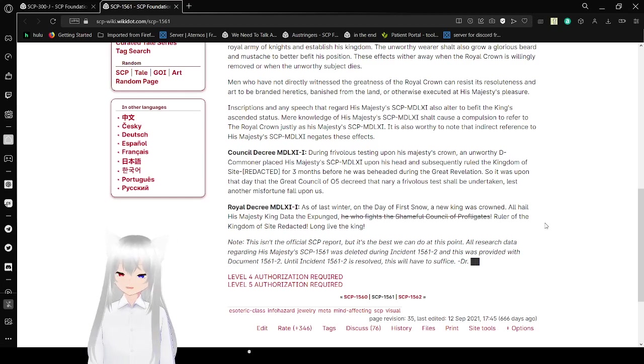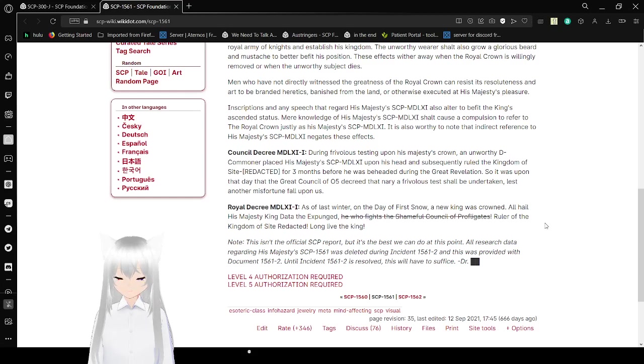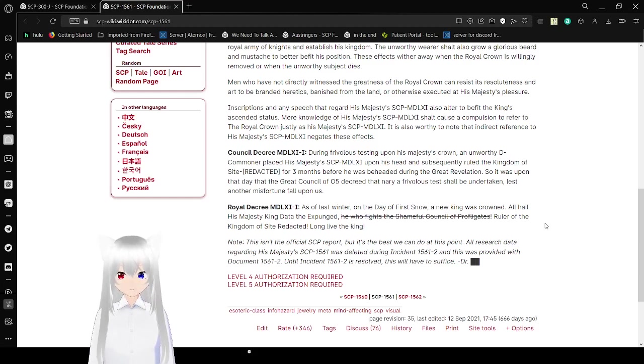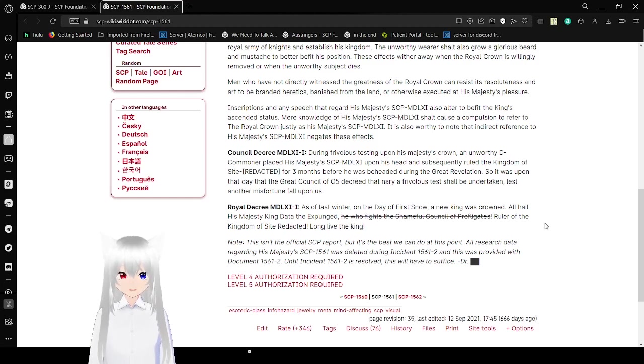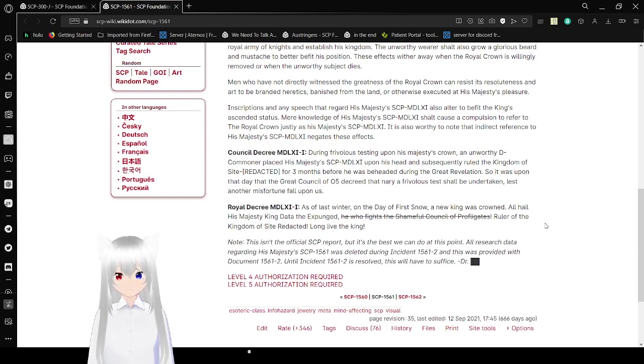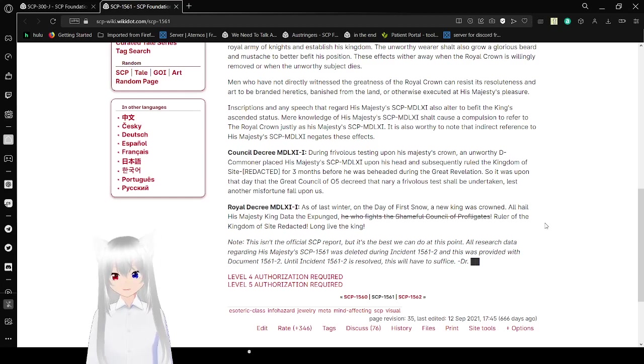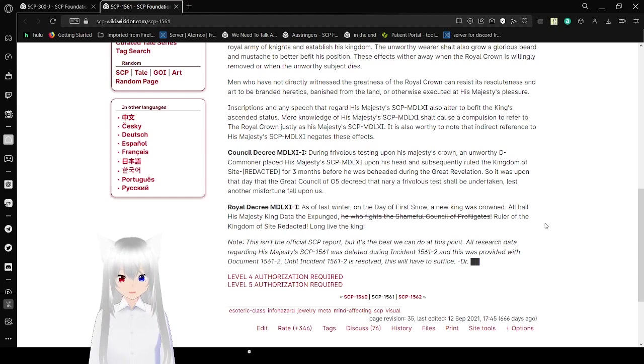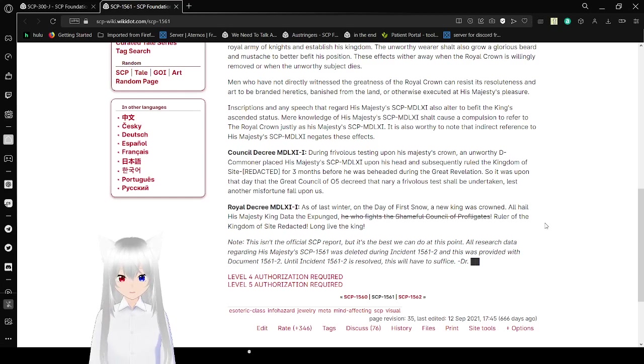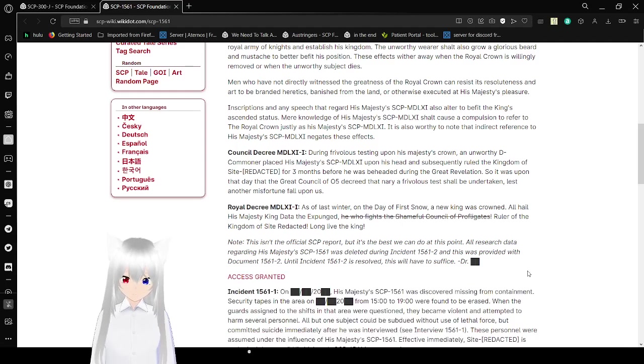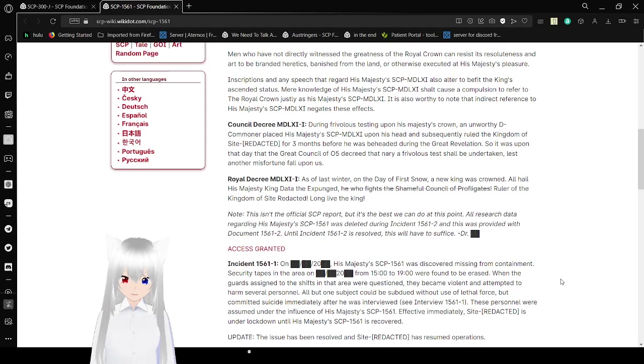In the scriptures, any speech regarding this crown also ought to befit the king's ascended status. Mere knowledge of His Majesty's crown shall cause a compulsion to refer to the crown justly. It is also worthy to note that indirect reference to the crown negates these effects. Council Decree: During previous testing upon His Majesty's crown, an unworthy commoner placed SCP-1561 upon his head and subsequently ruled the kingdom for three months before he was beheaded during the great revelation. So it was upon that day that the great council decreed that no frivolous test shall be undertaken lest another misfortune fall upon us. Royal Decree: As of last winter, on the day of first snow, a new king was crowned. All hail His Majesty, King Data Expunged, ruler of the kingdom of Site Redacted. Long live the king.